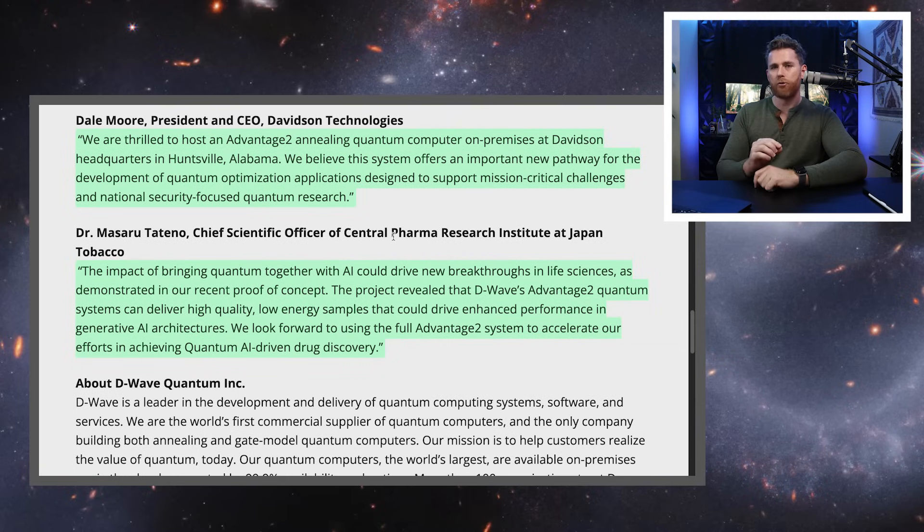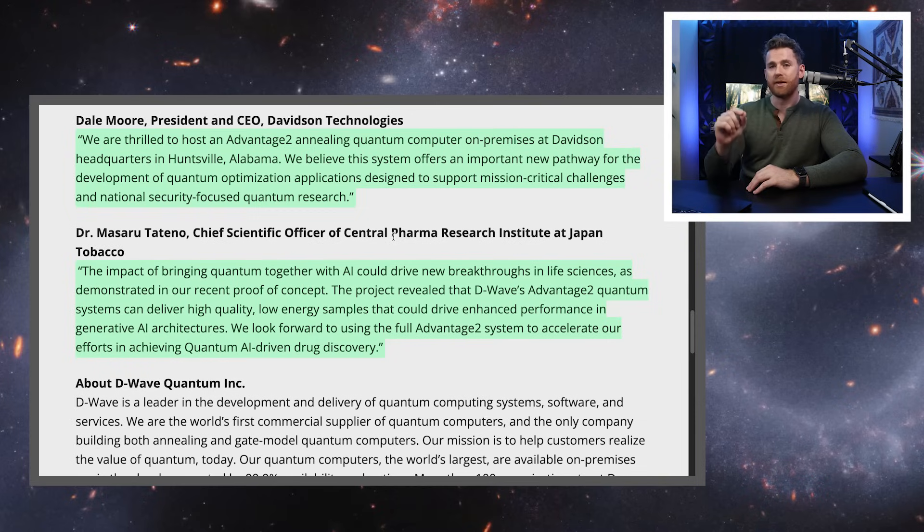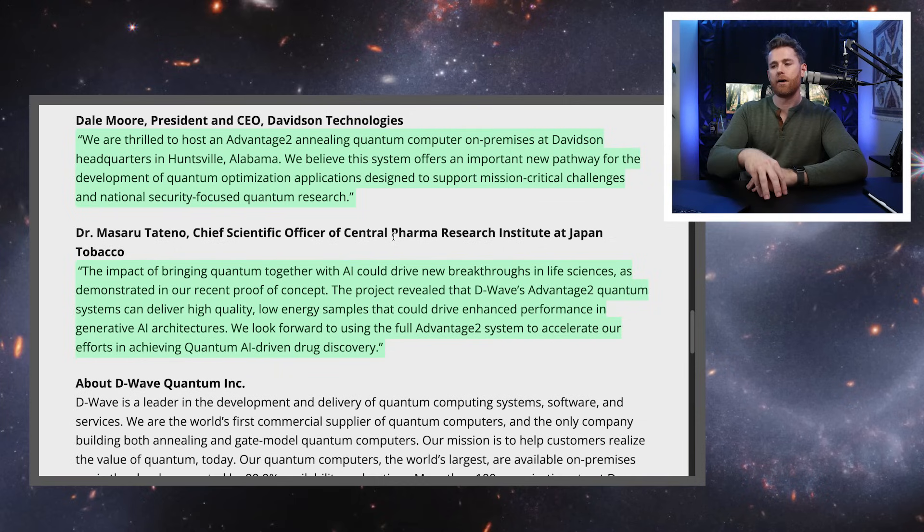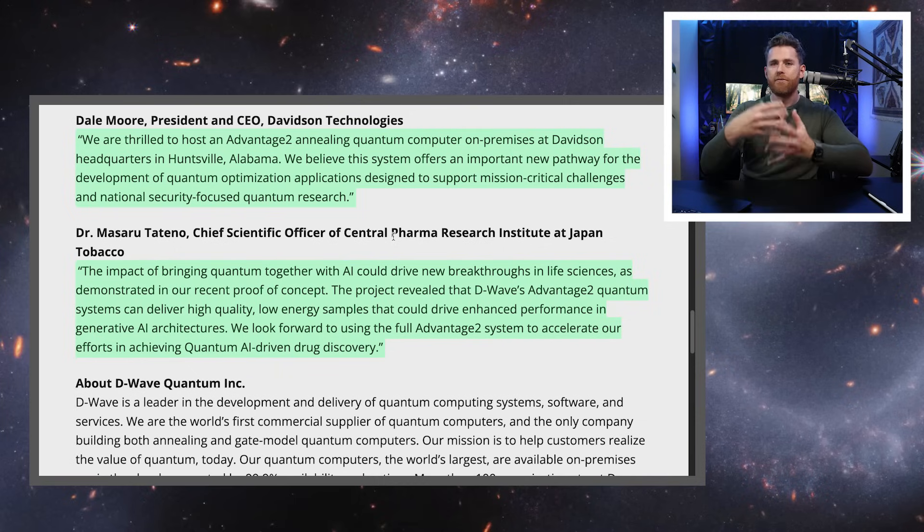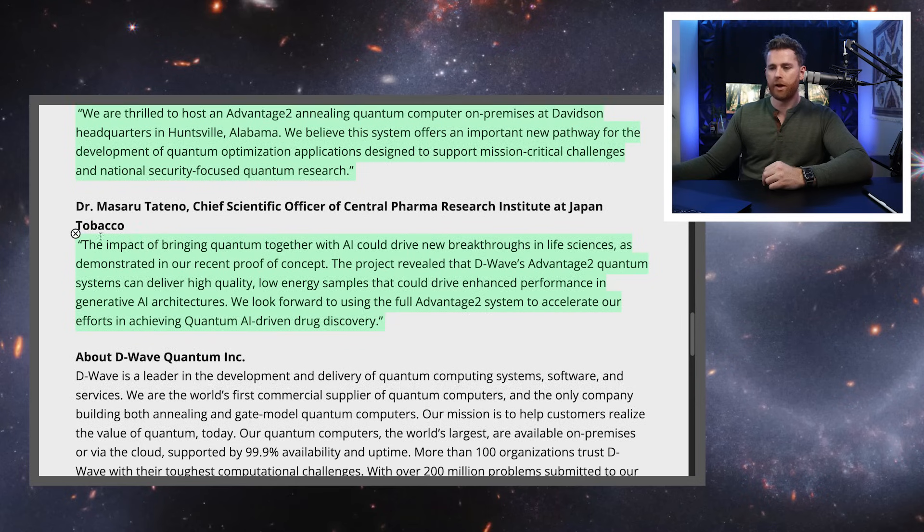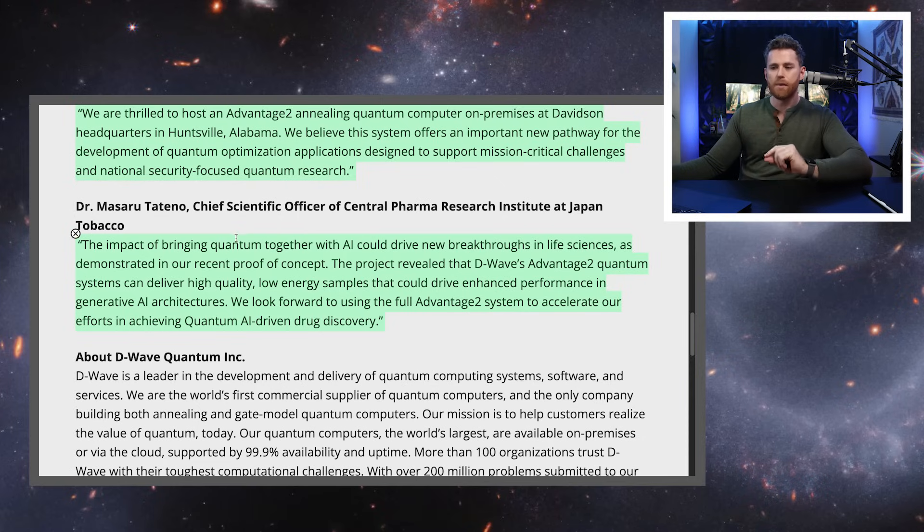We also know from Dr. Barats' recent interview that I covered on this channel, each quantum computer sale is between 20 million and $40 million. That's a significant amount of revenue for where D-Wave is in the revenue sort of infancy of their company. That's how I'm going to put it.